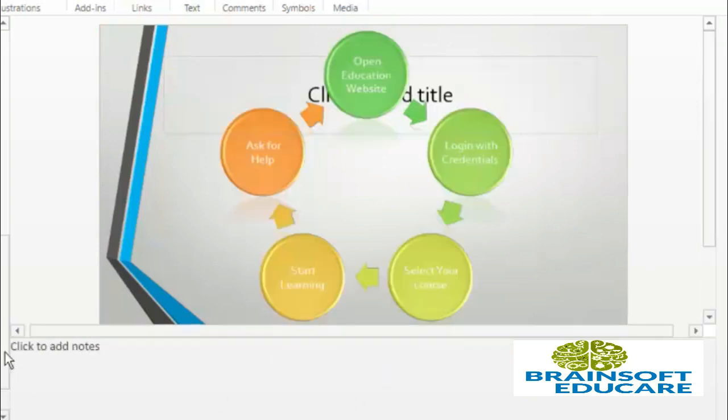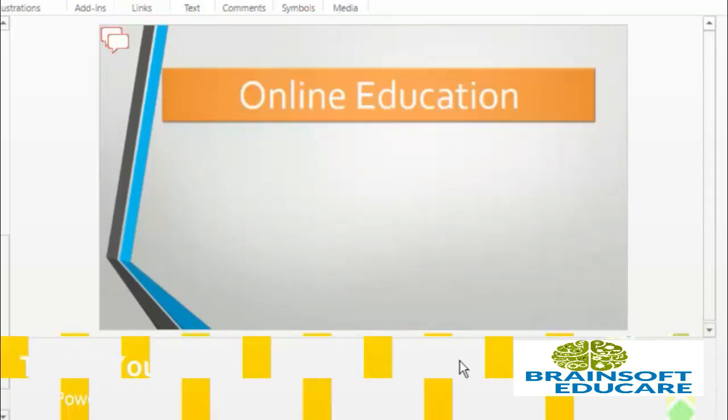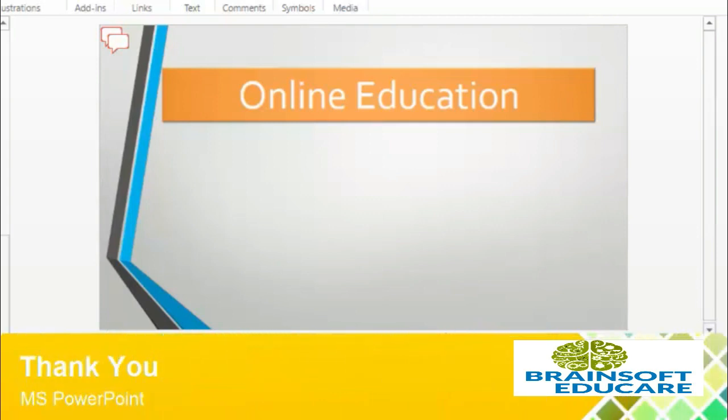So you can add notes to every slide if you need it. So this is about adding notes and adding comments to your slide.